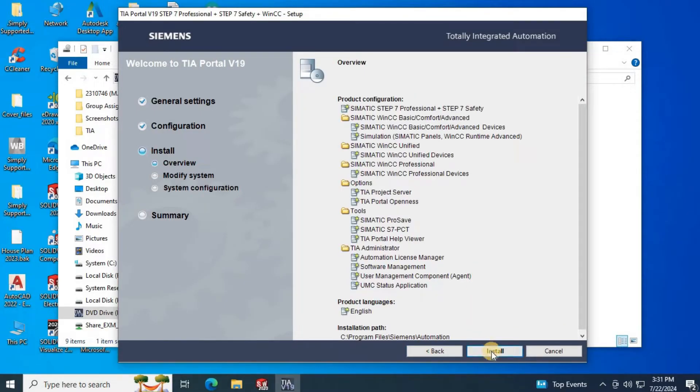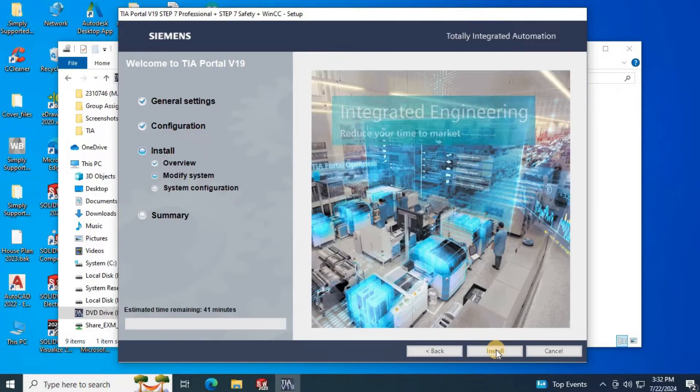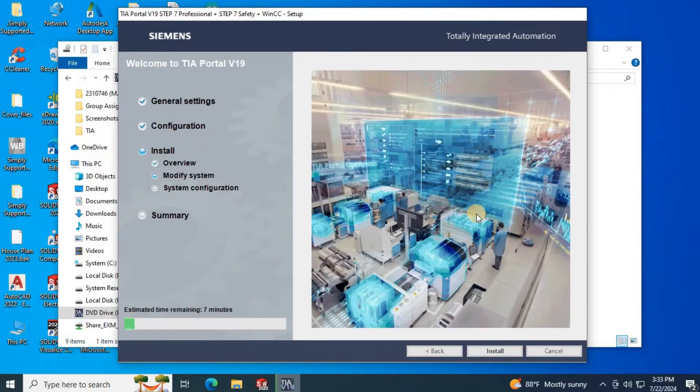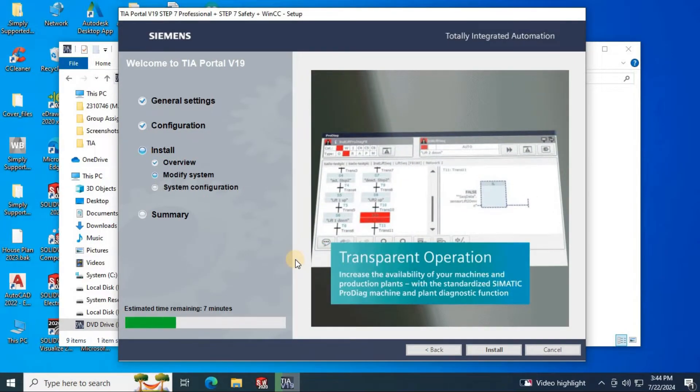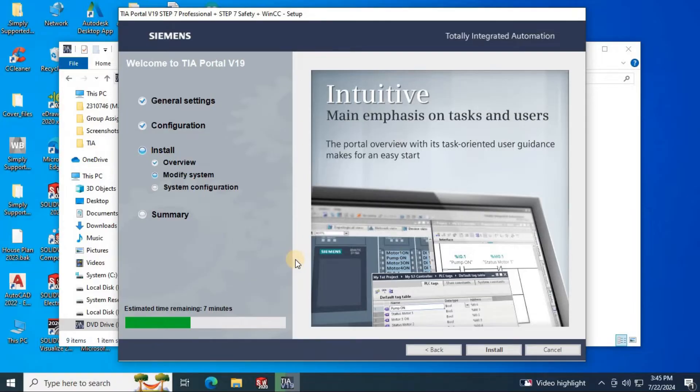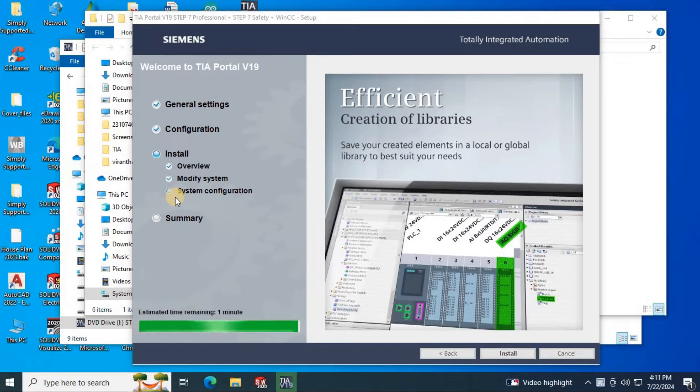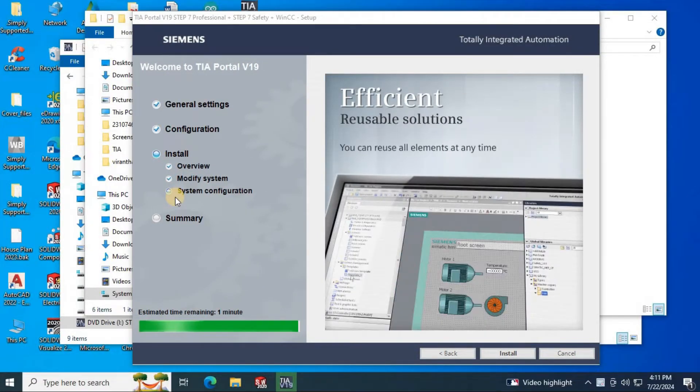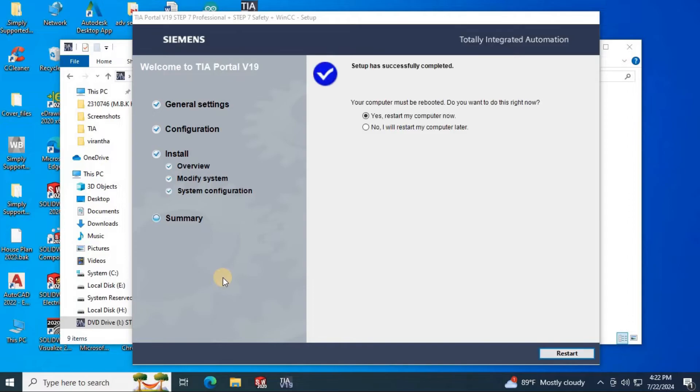Then click install. It will take several minutes to install depending on your PC speed. If you have saved both the setup files in the same folder, you no need to give second DVD separately. It will automatically read the setup in DVD 2. Now installation has been completed.